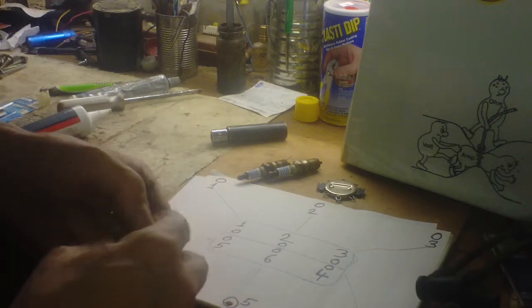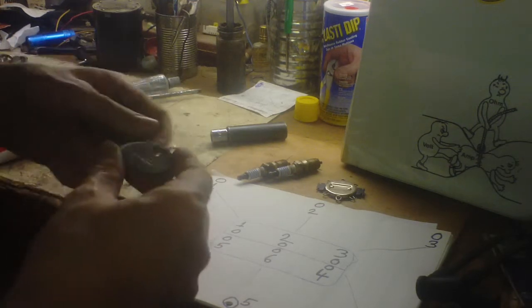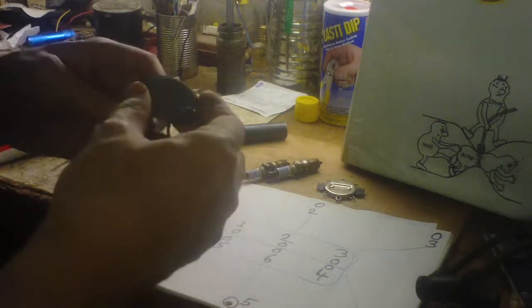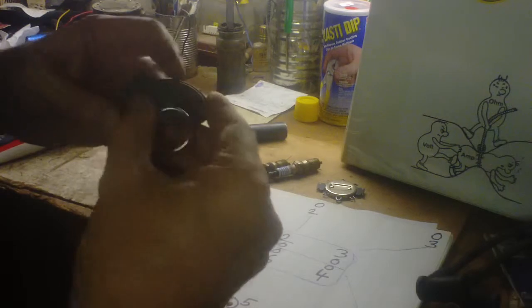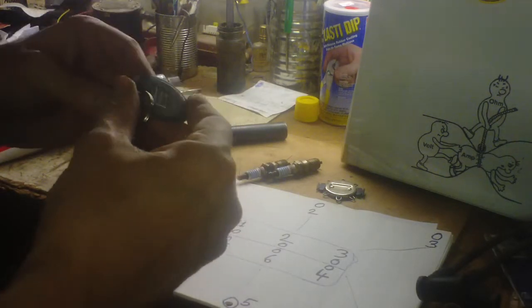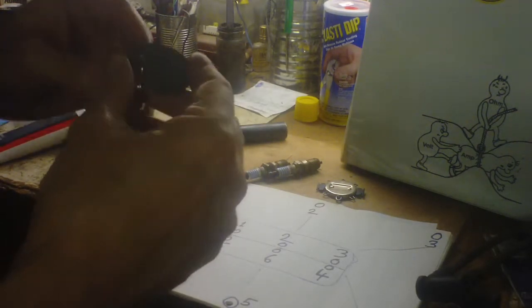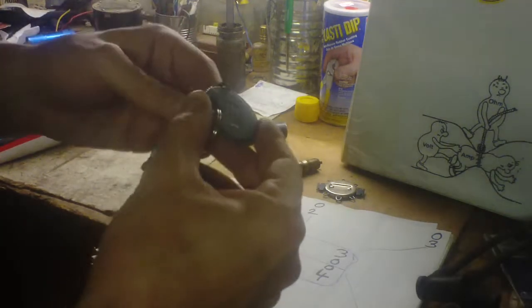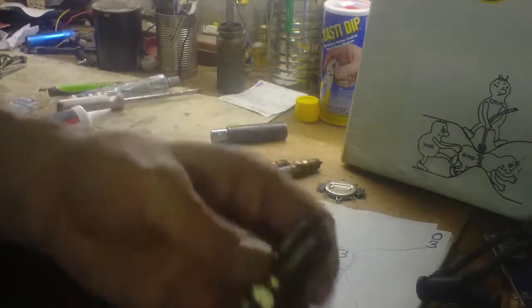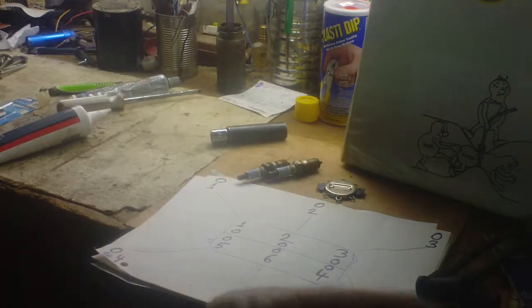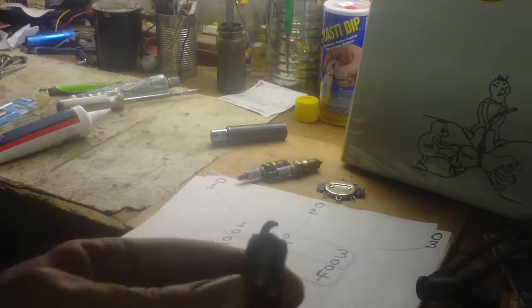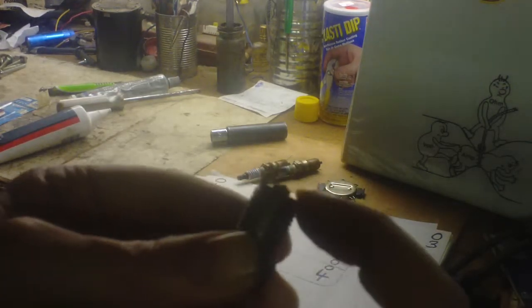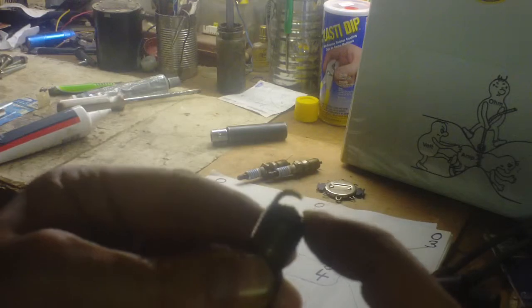But my gapper here - a couple of these plugs went up to a hundred thousandths. She let it go so long. And if you can tell, there's not much left of that electrode in there.